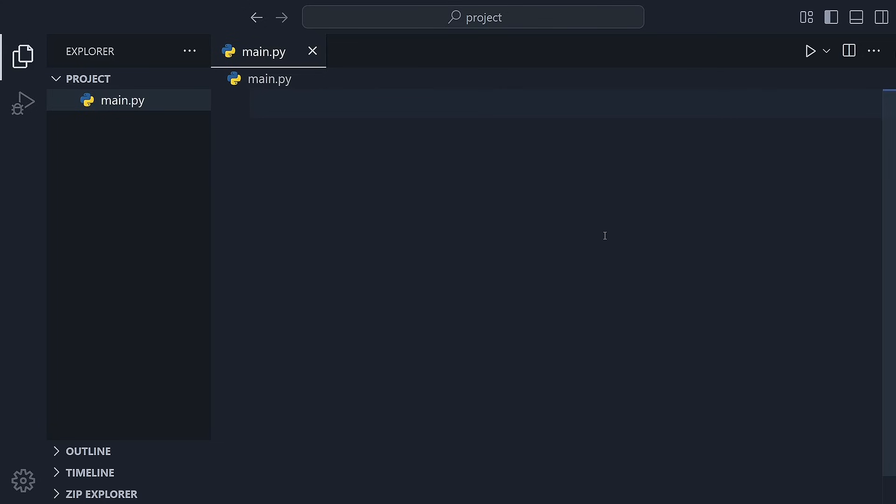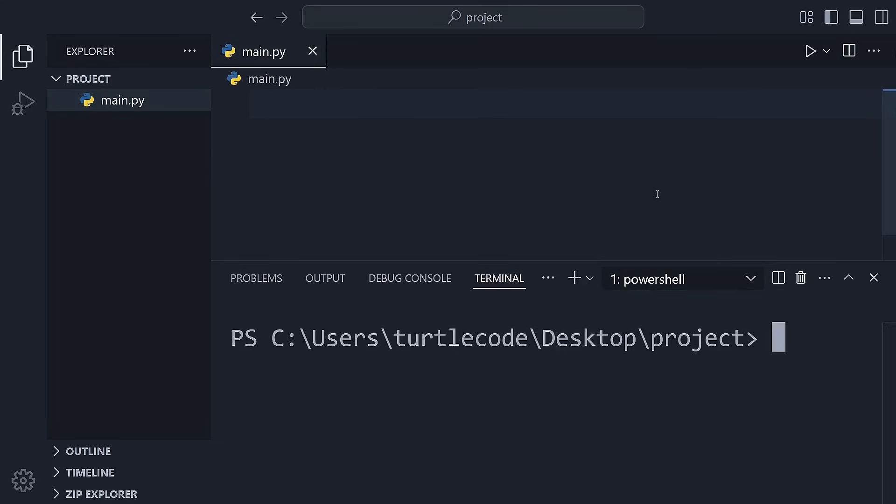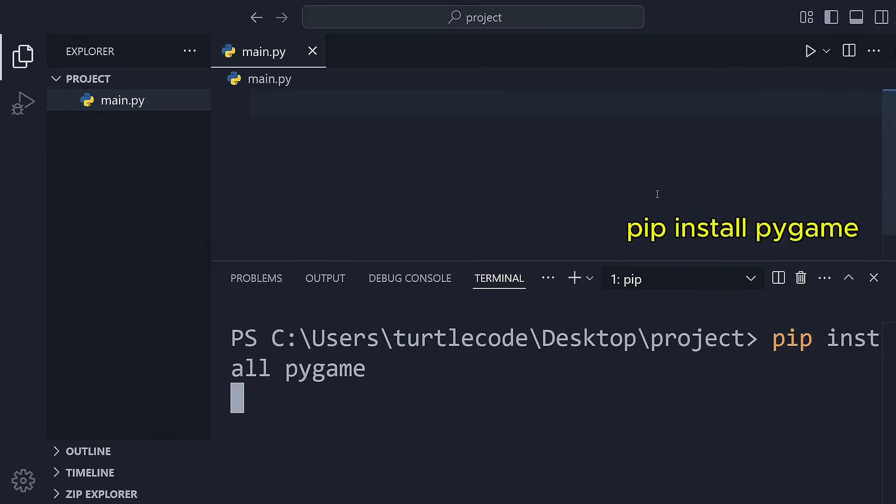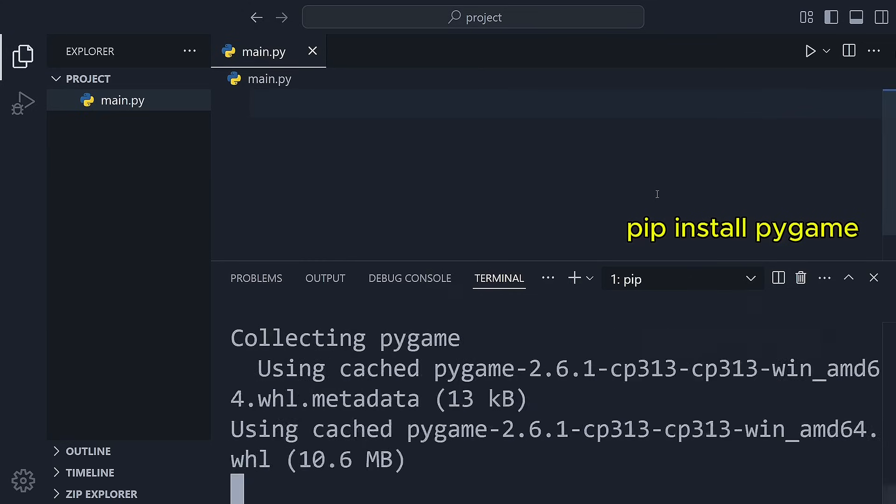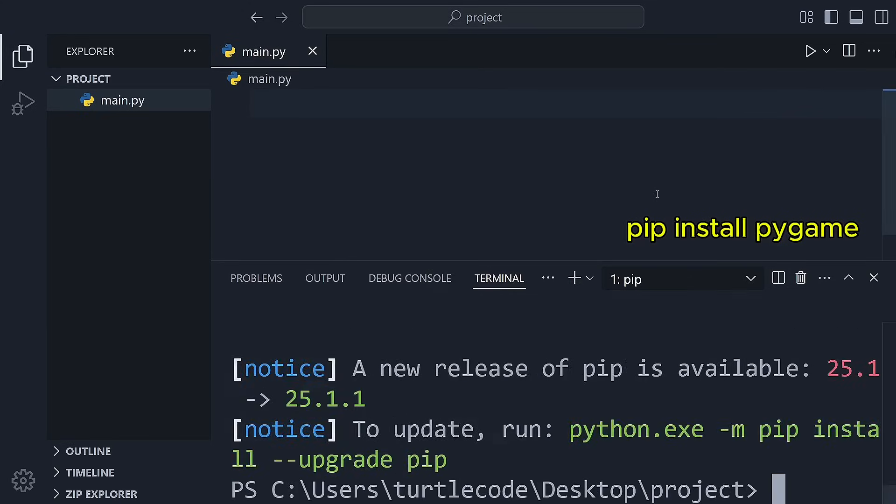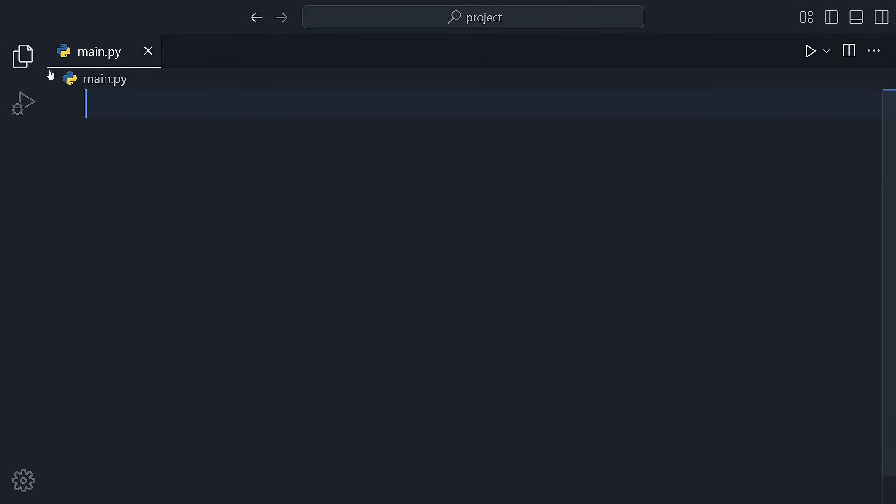Before we write any code, we need to install it. Open up your terminal or command prompt and just type pip install pygame. That's it. Once it's installed, we're ready to go. The installation should be completed in just a few moments.